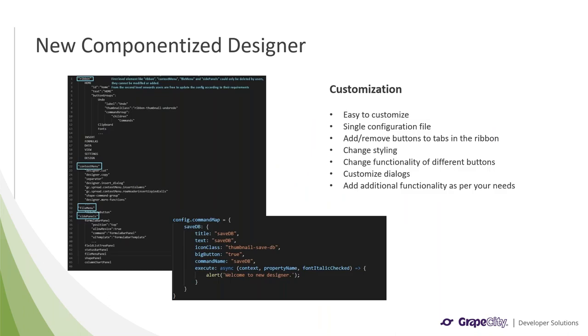What makes the new designer so great is the ease with which developers can customize the component to fit their requirements. The ribbon in the designer is controlled by a single configuration file. So you can add and remove buttons and tabs, change the styling, change the functionality of different buttons, customize dialogs, and even add additional functionality, all with a single file, as shown in the code on the left.